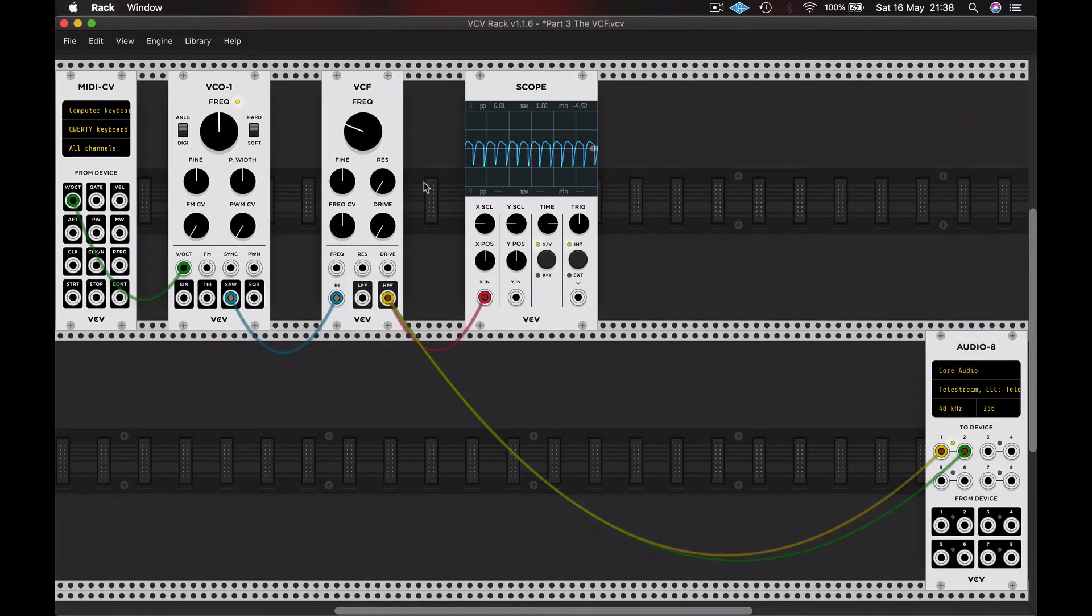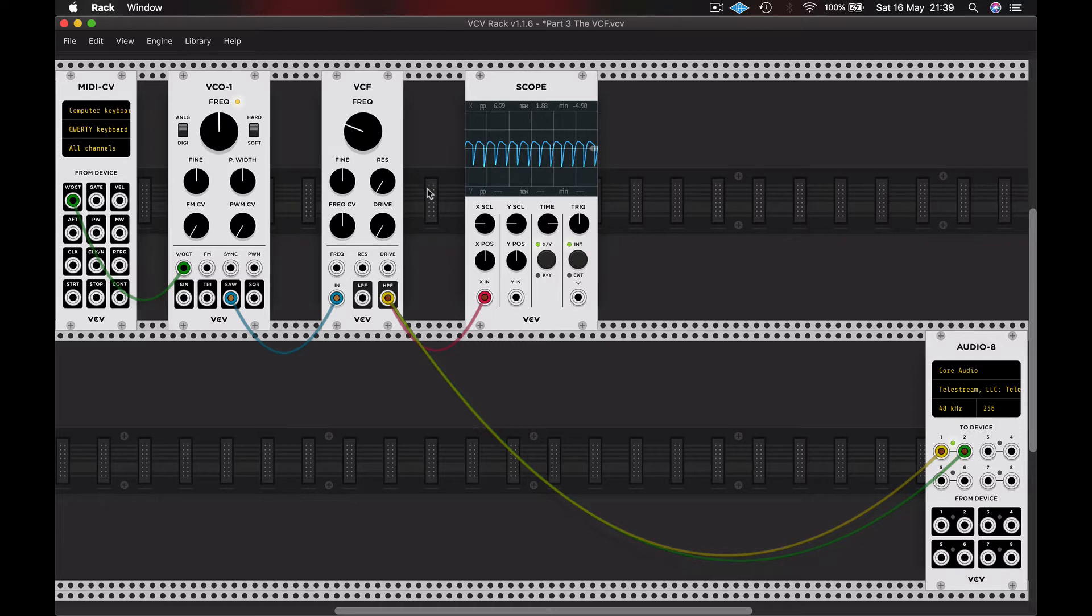We can also increase the resonance of the filter with the resonance control. Resonance is a spike of amplification at the cutoff point, which can provide a phasing or squelchy tone.